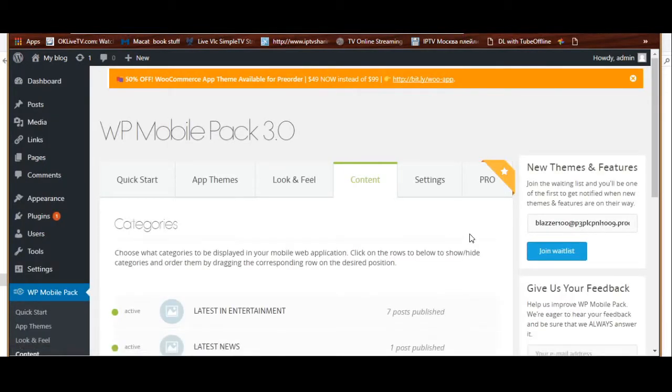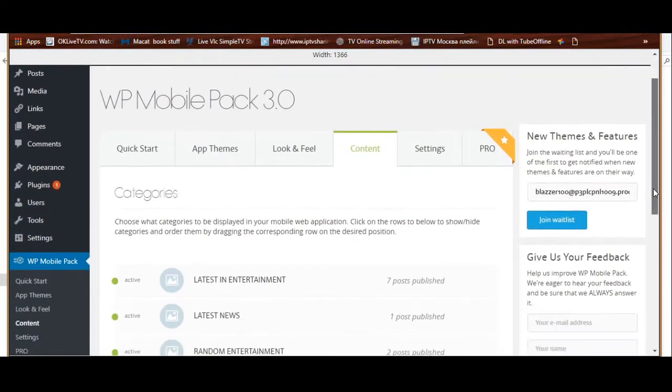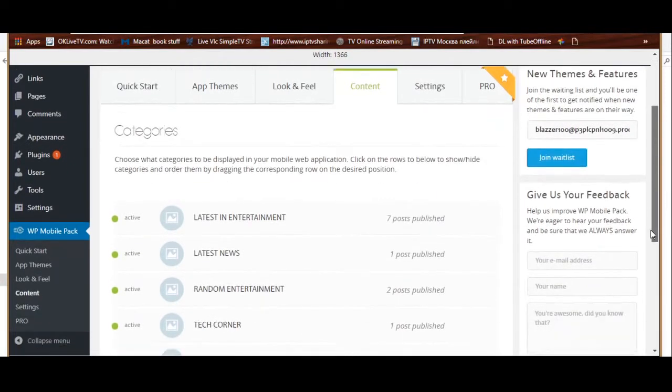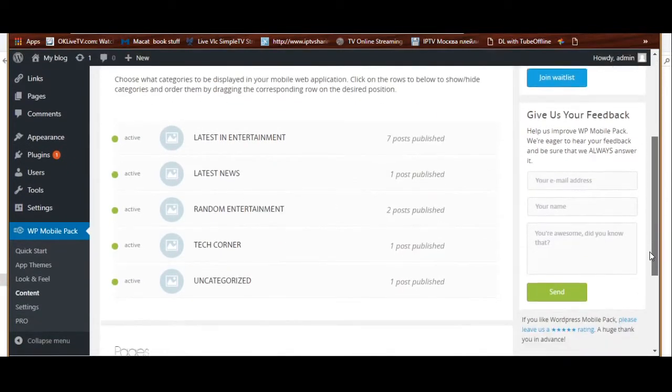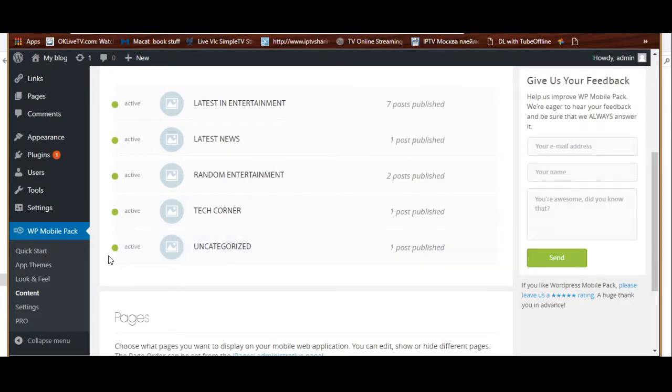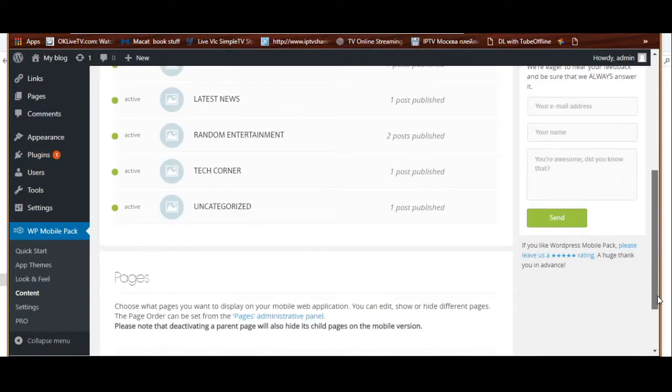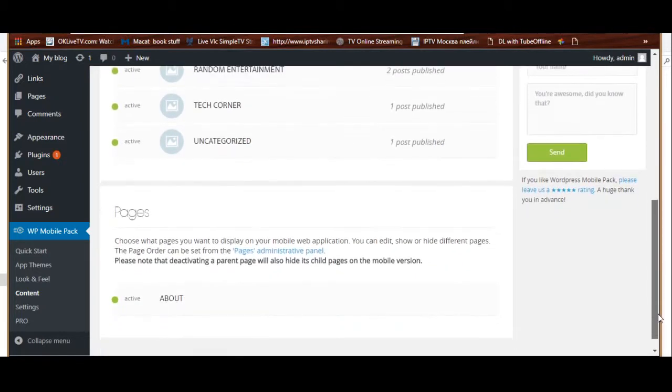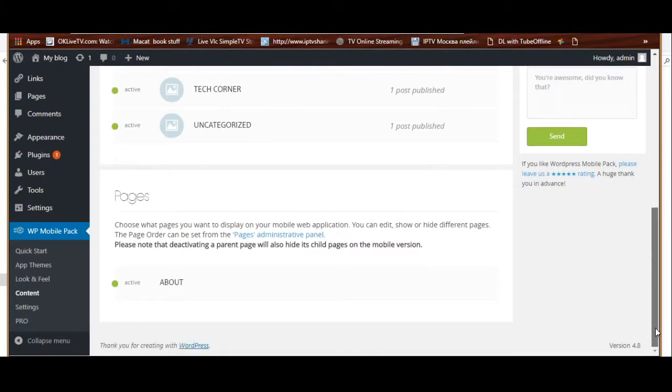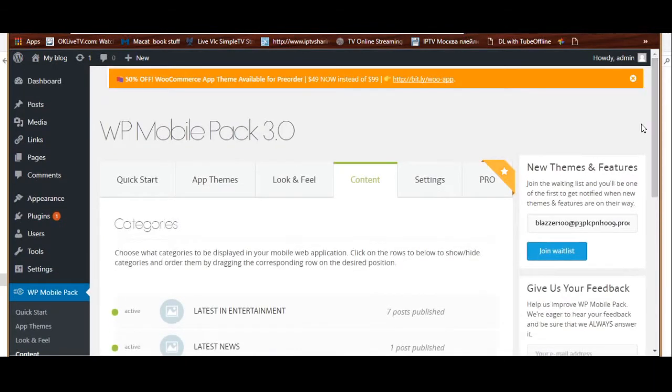You have your content in terms of how your pages are going to look, what pages you want to be included in your mobile app or mobile site. This is what we have. Basically we are set up from our WordPress standpoint.